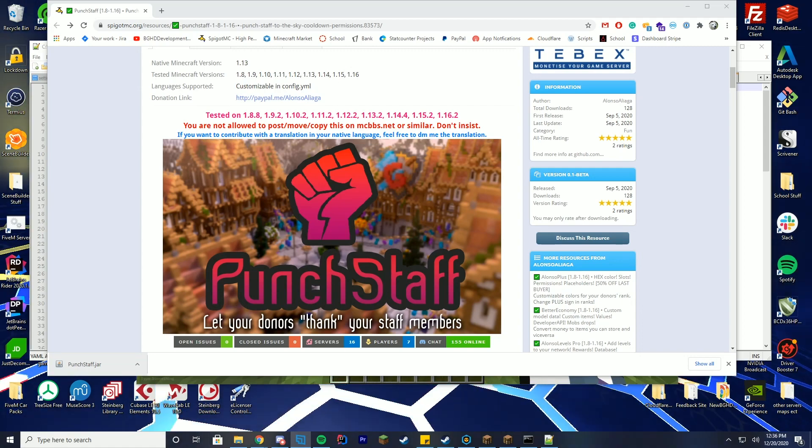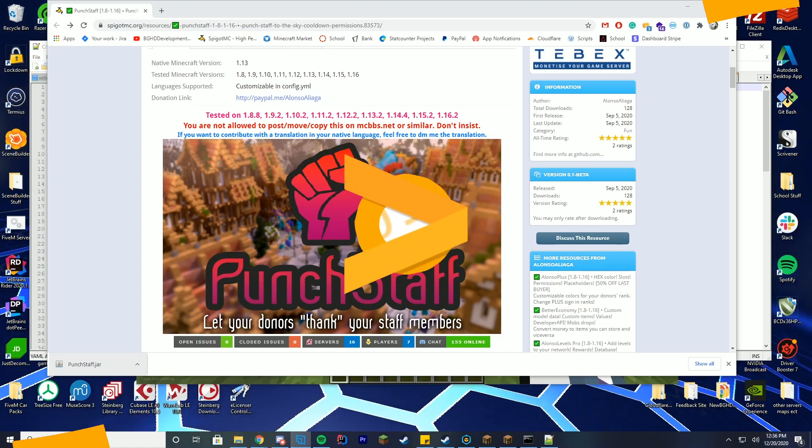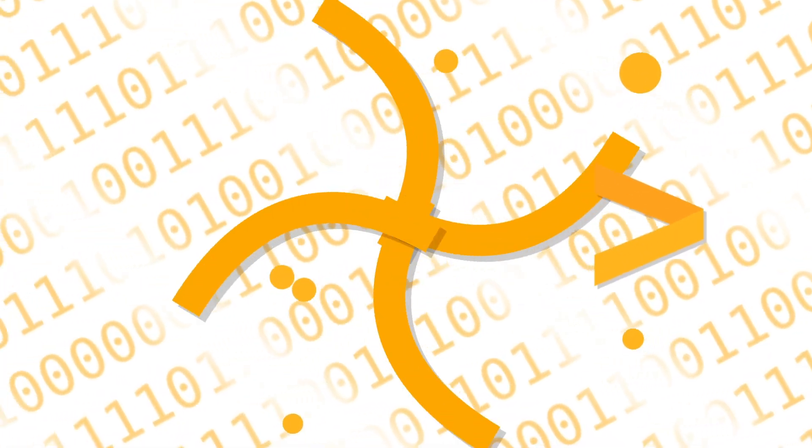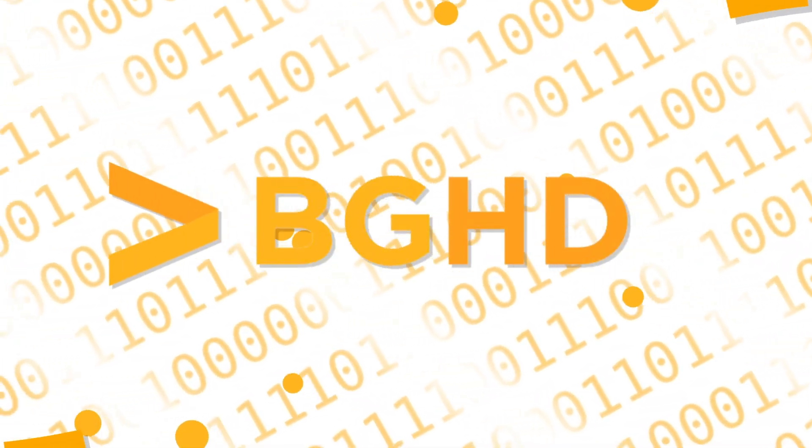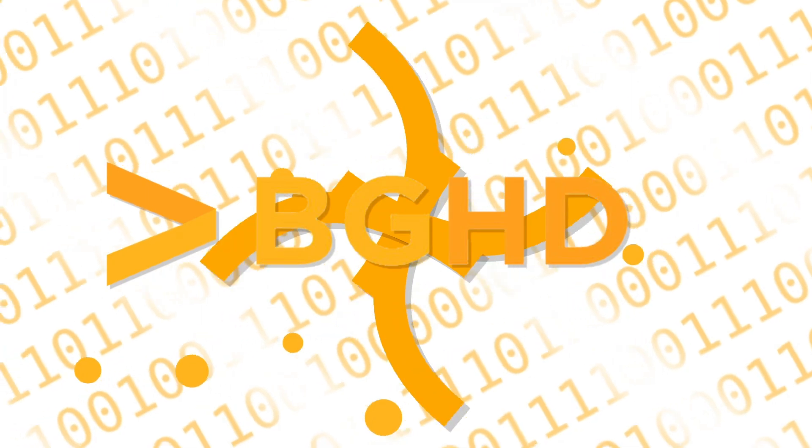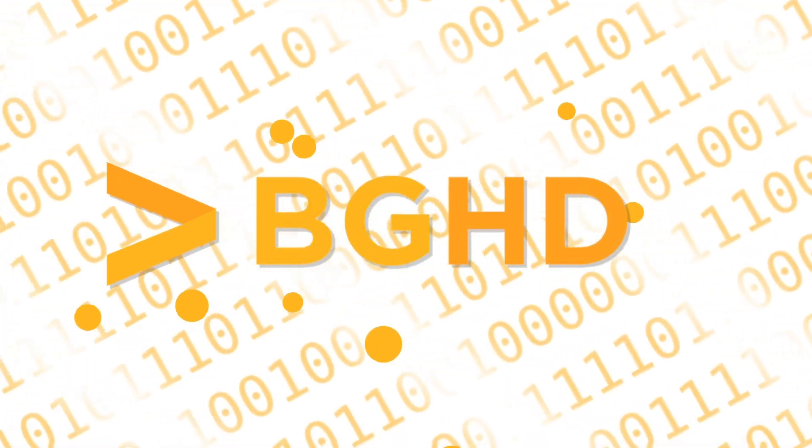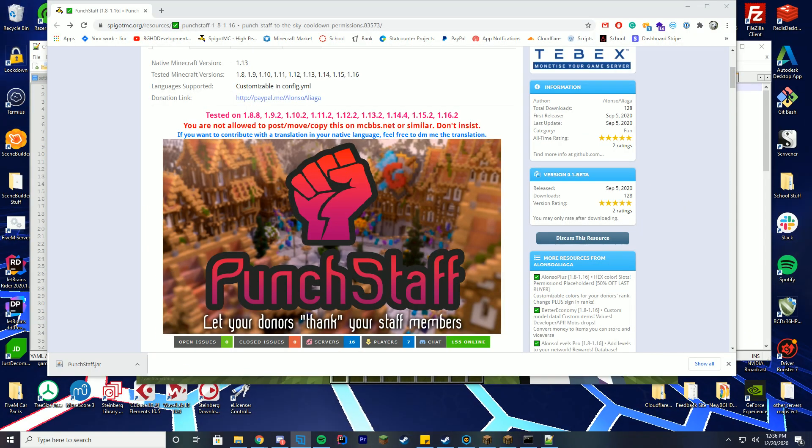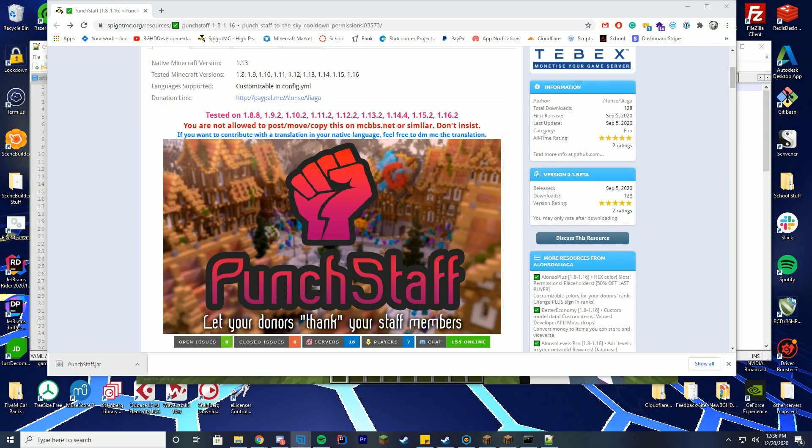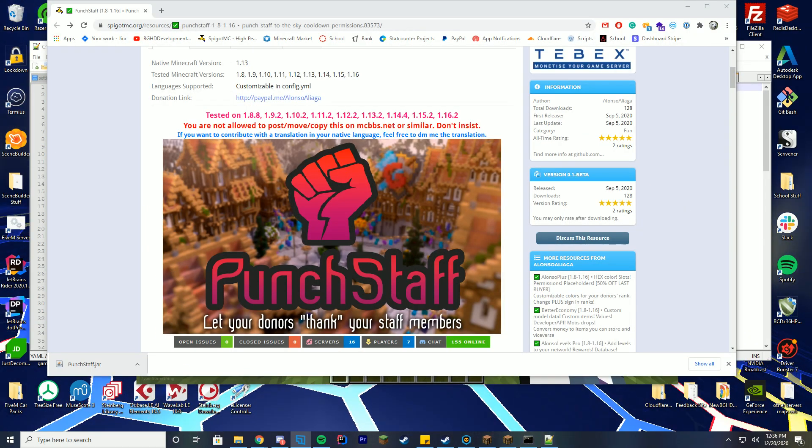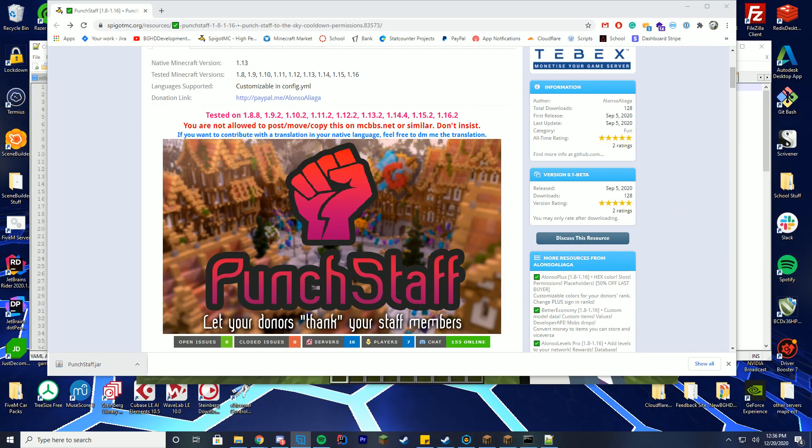Hello ladies and gentlemen, welcome back to today's video. Today we are checking out the resource PunchStaff over on Spigot. Thank you to the author for letting me review any of the resources I wanted to. This one seemed pretty cool, so let's get straight into it.